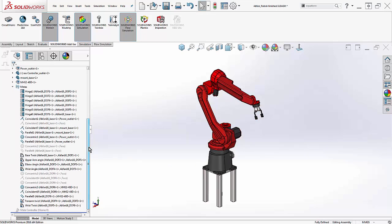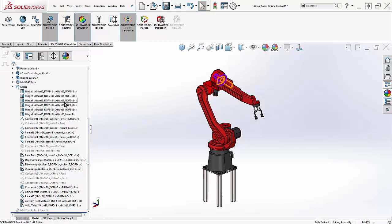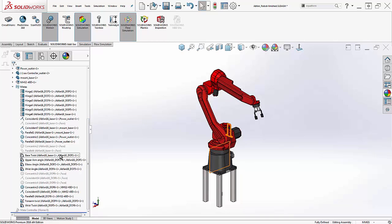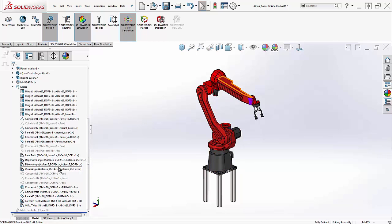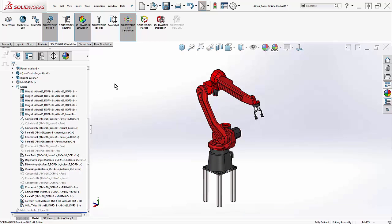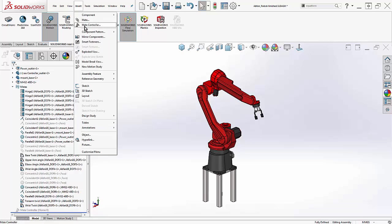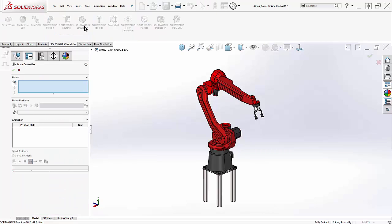First, notice the general trend of mates in this assembly. They are majority hinge and angle mates, rather than free-moving concentric mates. This is important for the new animation technique. It's called Mate Controller, and again, it's new to 2016.